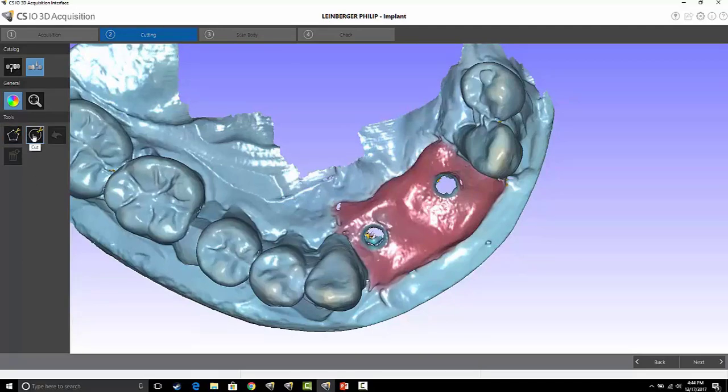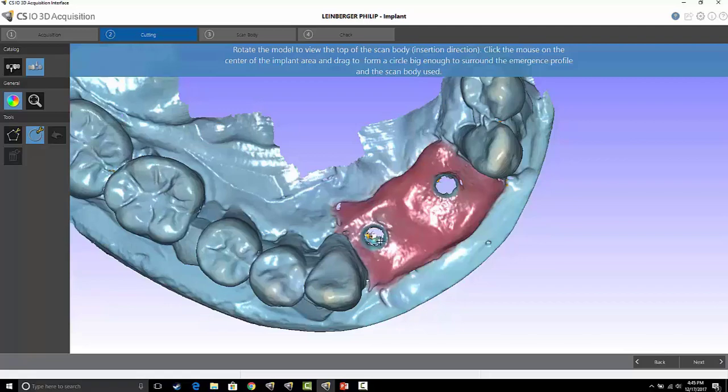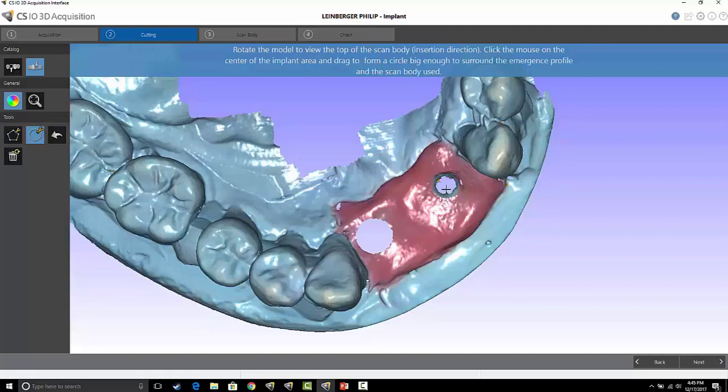I either have a free cut tool or I have a round cut tool where all I have to do is select the middle, left click and hold, and drag out the appropriate circle. I can do it again for my second implant.